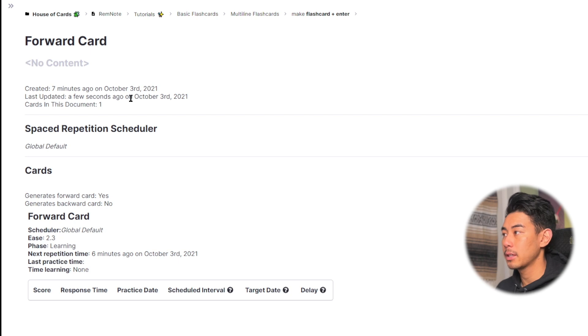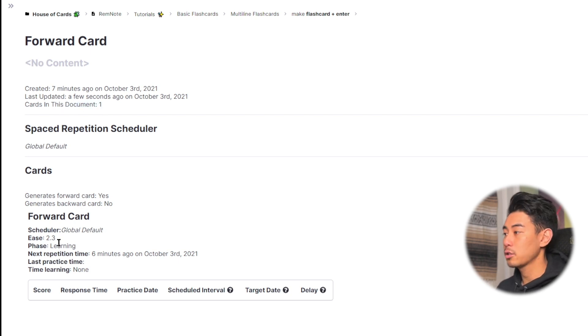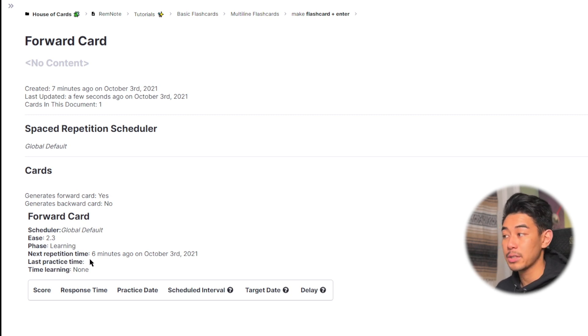You'll get things like when it was created, the last time you updated it, how many cards are there, if it's forwards or backwards. You'll also be able to see where it is in your spaced repetition algorithm, and when the next time you're supposed to practice it is going to be.